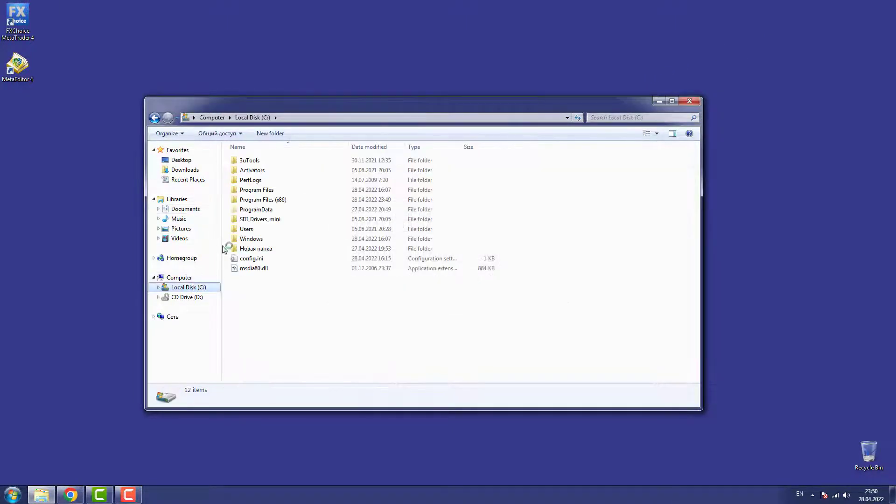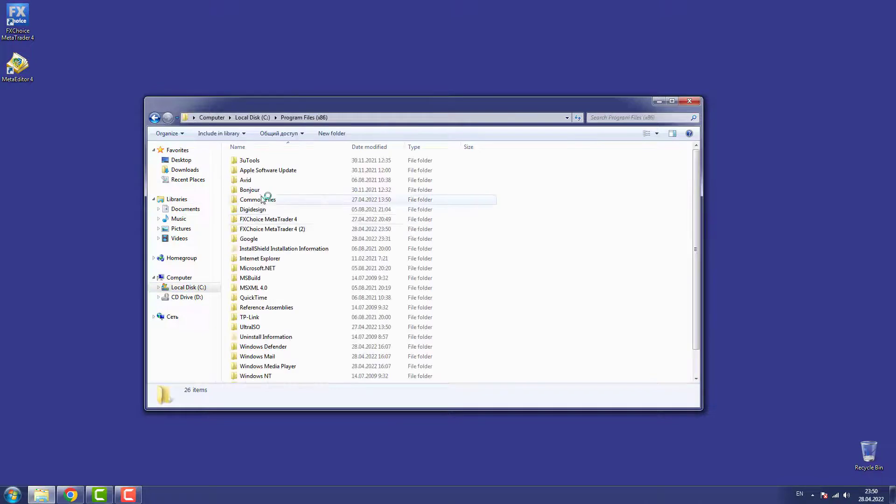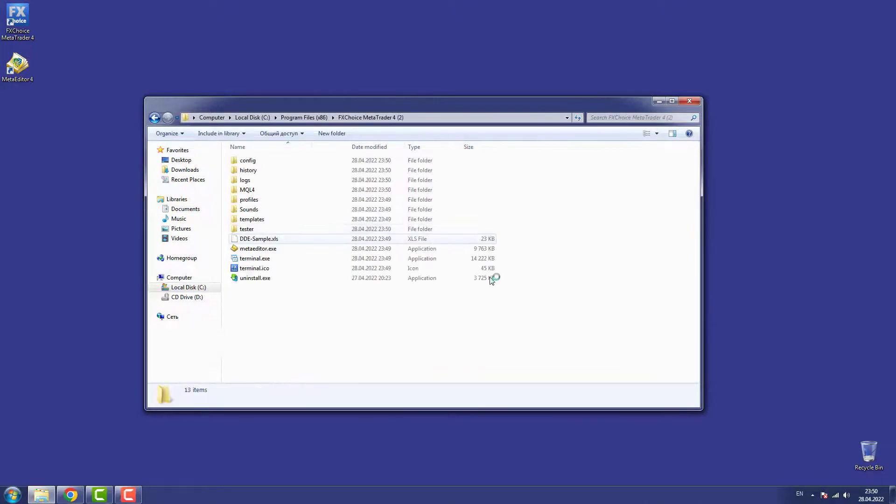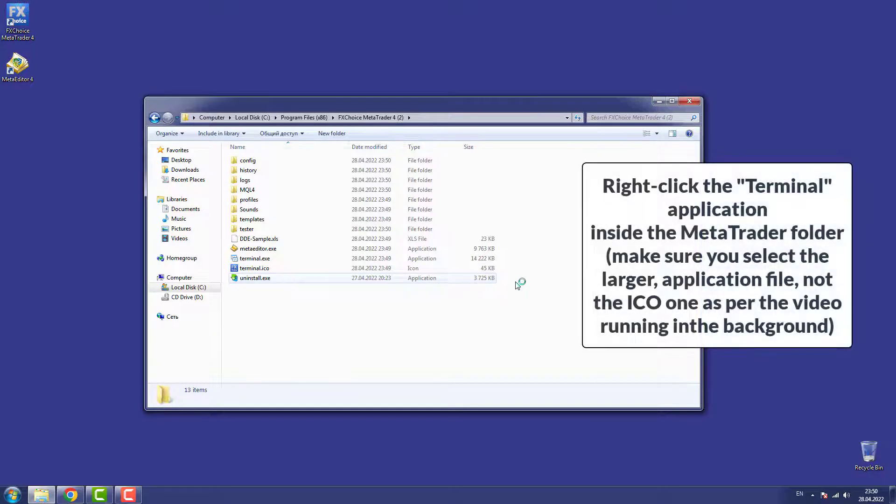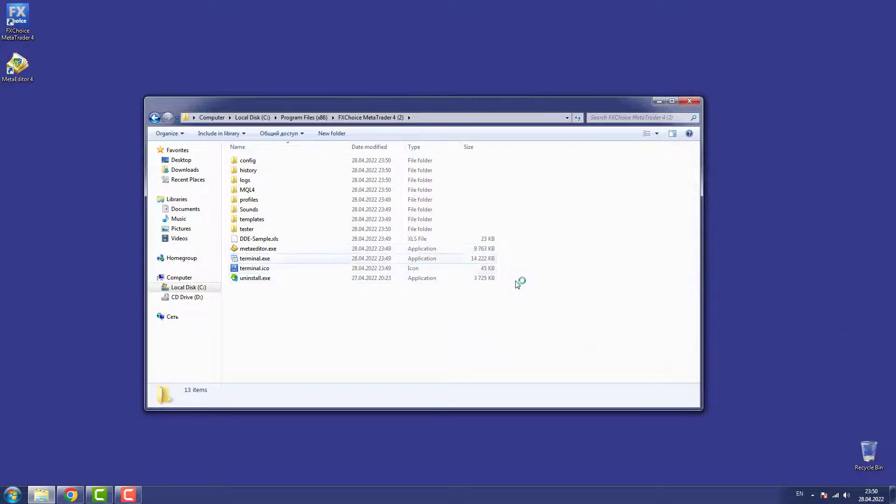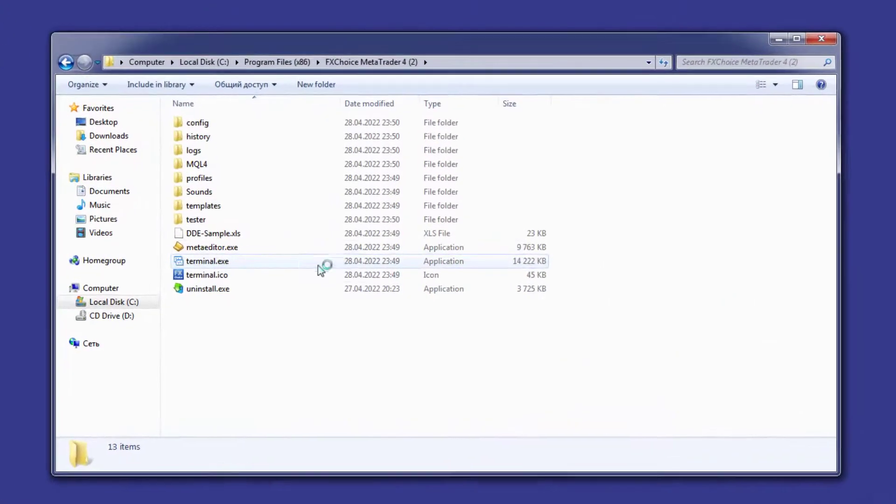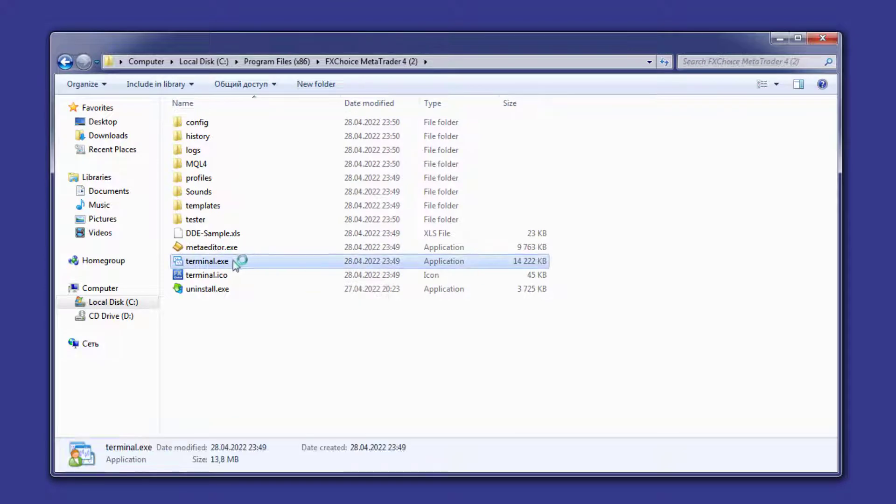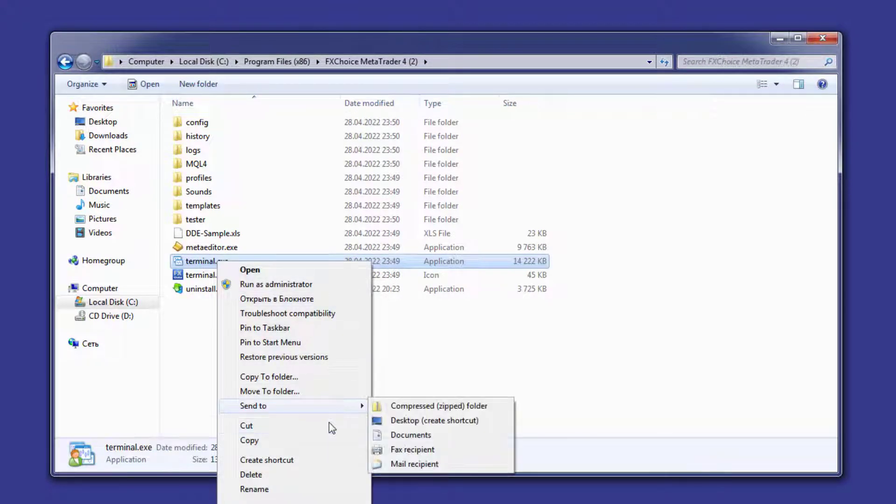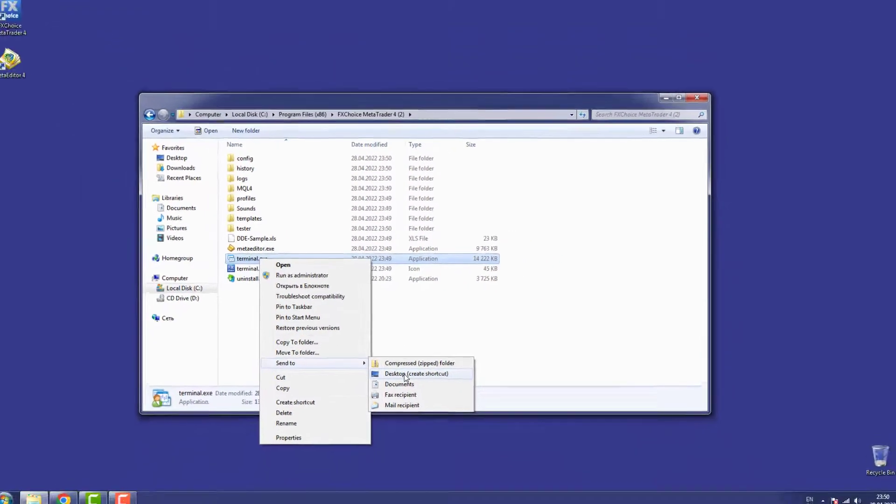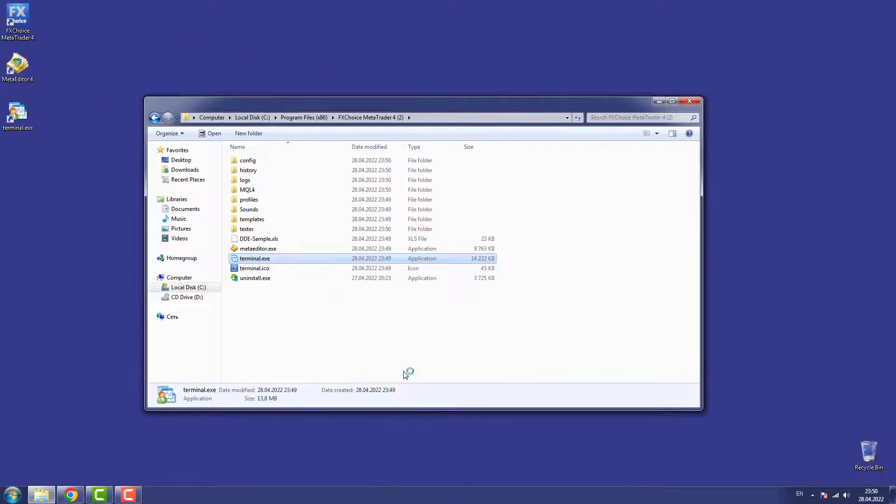Lastly, and this is optional, if you'd like to create a desktop icon for each installed copy of MetaTrader, right-click the Terminal Application inside the MetaTrader folder. Make sure you select the larger application file, not the ICO one as per the video running in the background. Once you do that, choose Send To followed by Desktop.